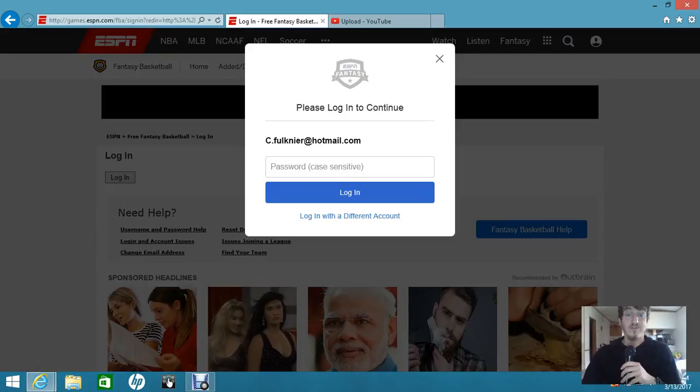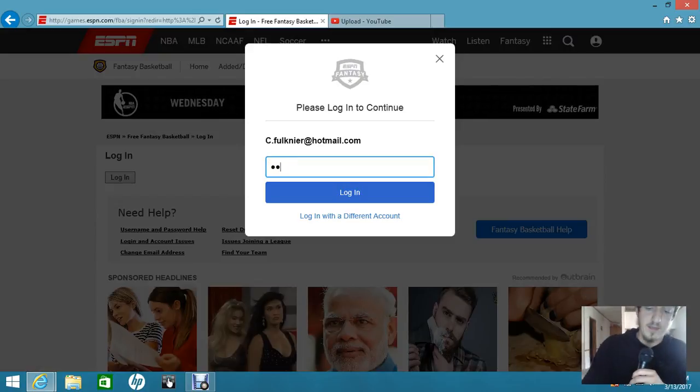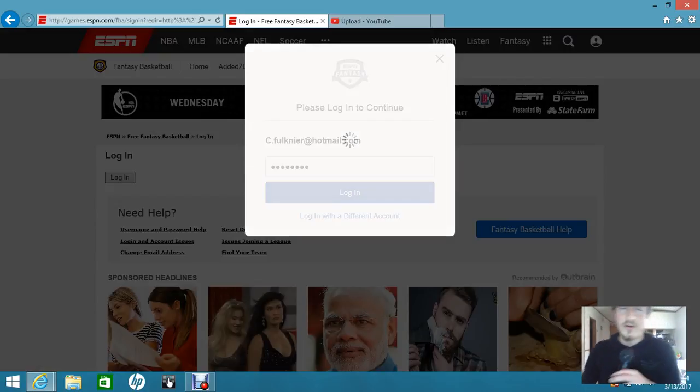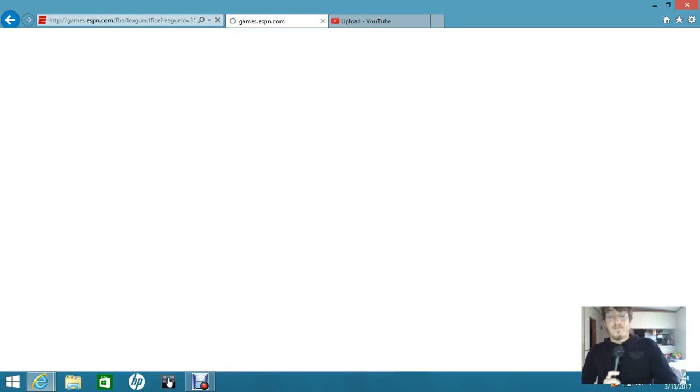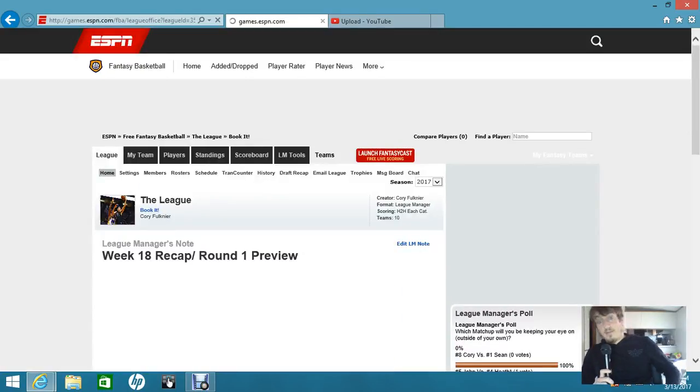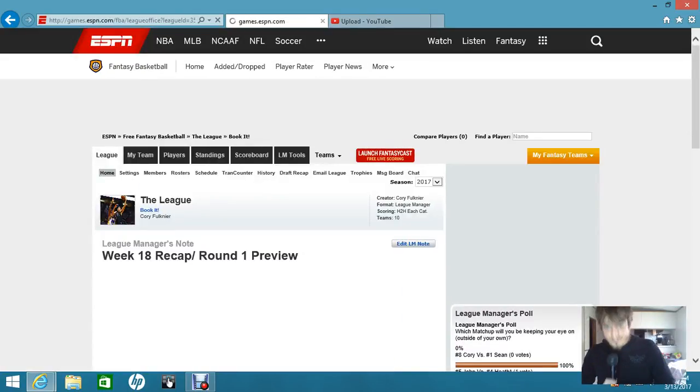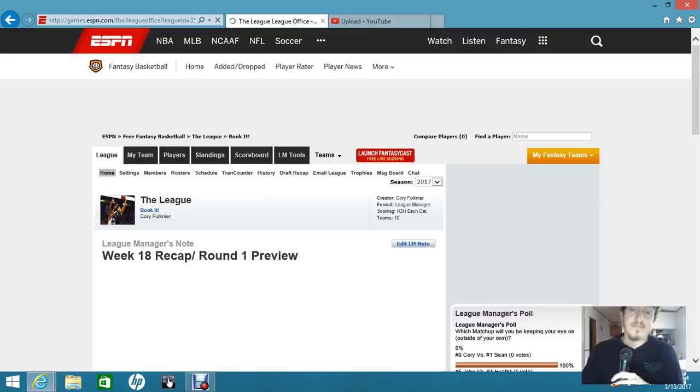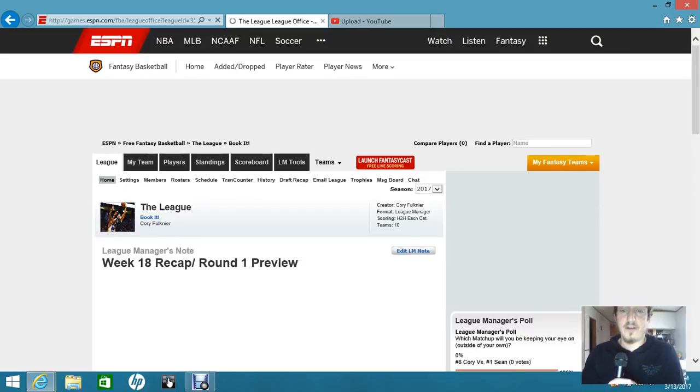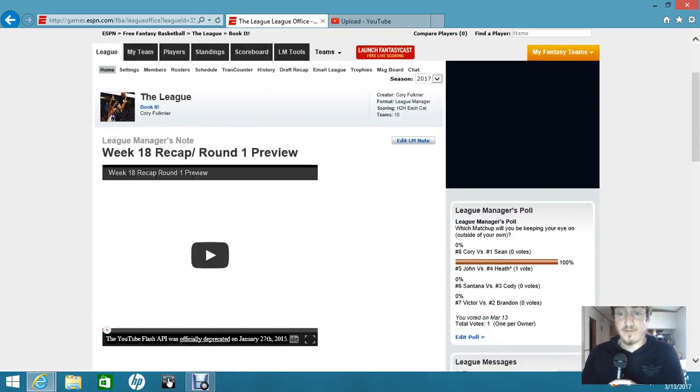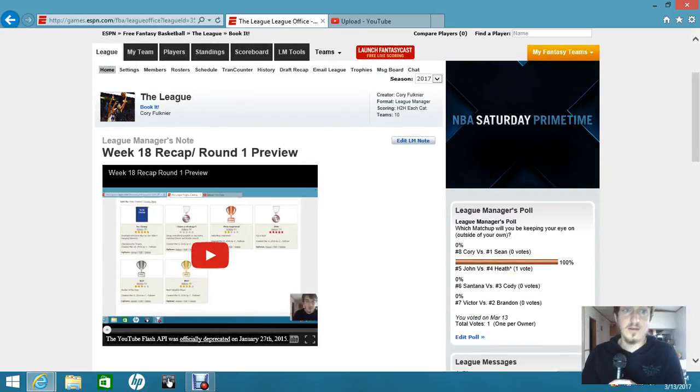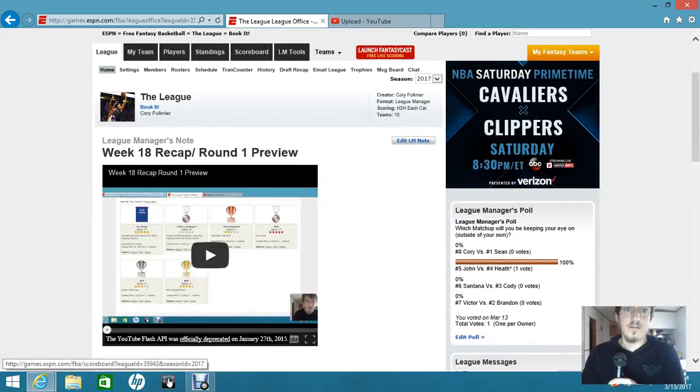Unfortunately for Heath, he only has Westbrook for three games this week, if I read the thing right. Which could hurt him in the long run because he doesn't have that many good stars on his team to carry him. He definitely needed Westbrook at four or five this week.